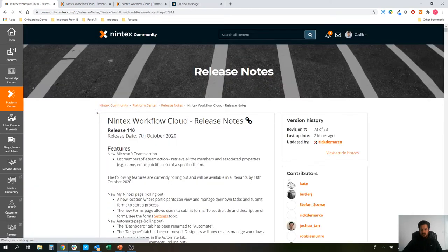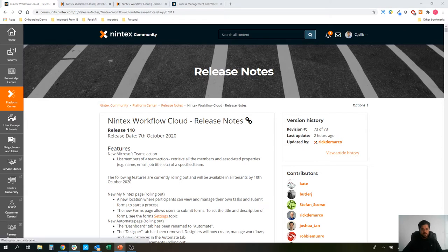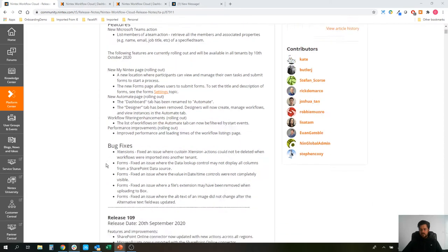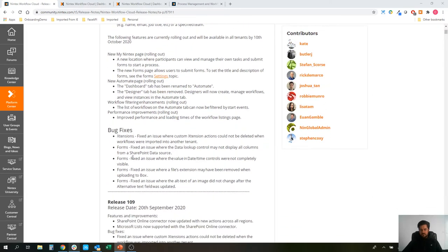It's going to roll up everything that we've just talked about. A couple of performance improvements as well, improving the performance of the workflow list load on that automate page and a couple of bug fixes as well.